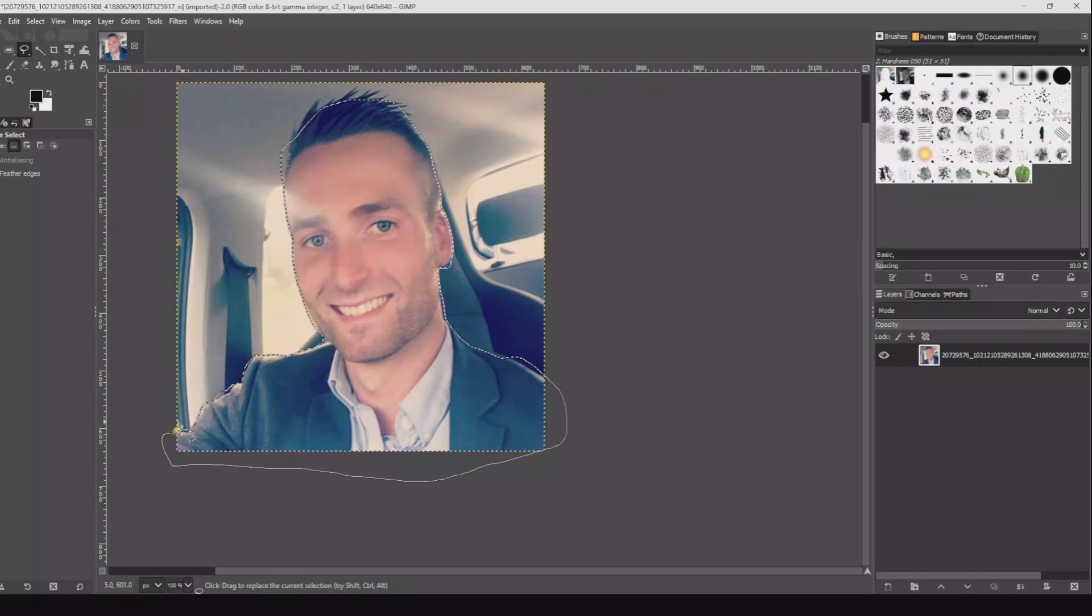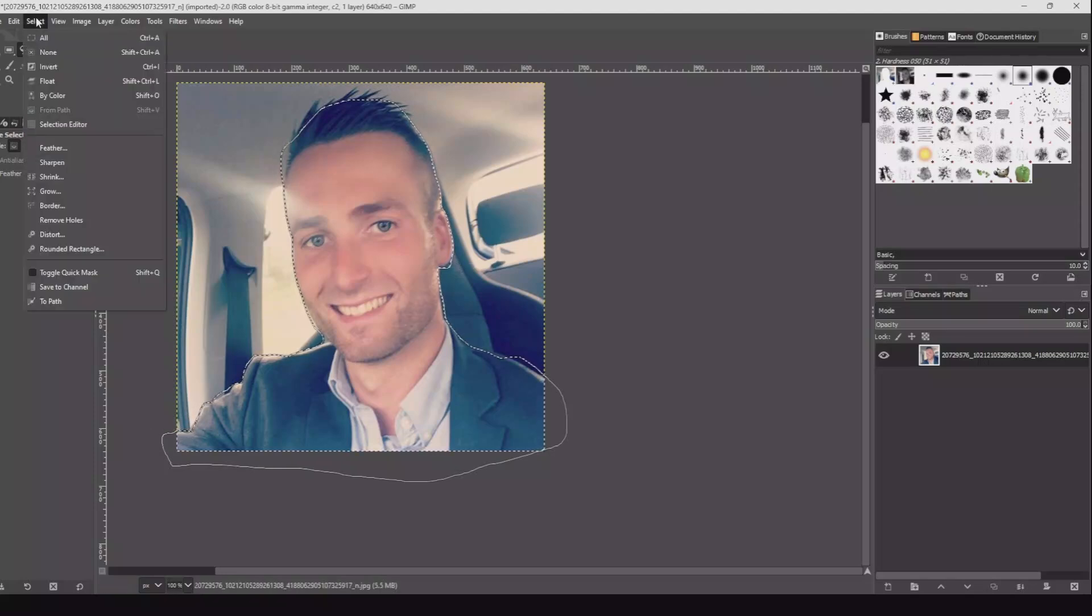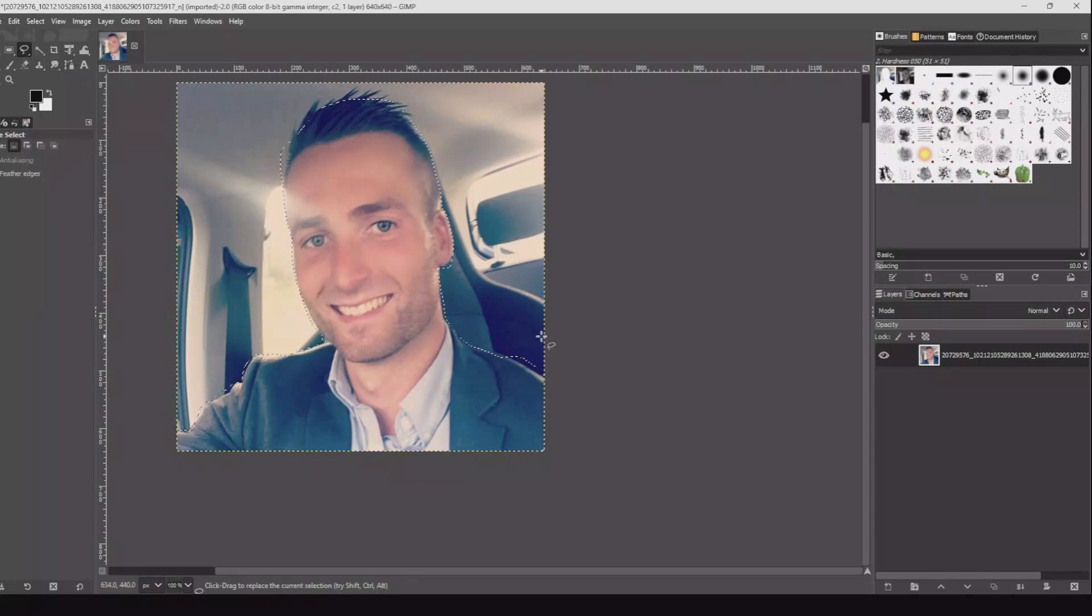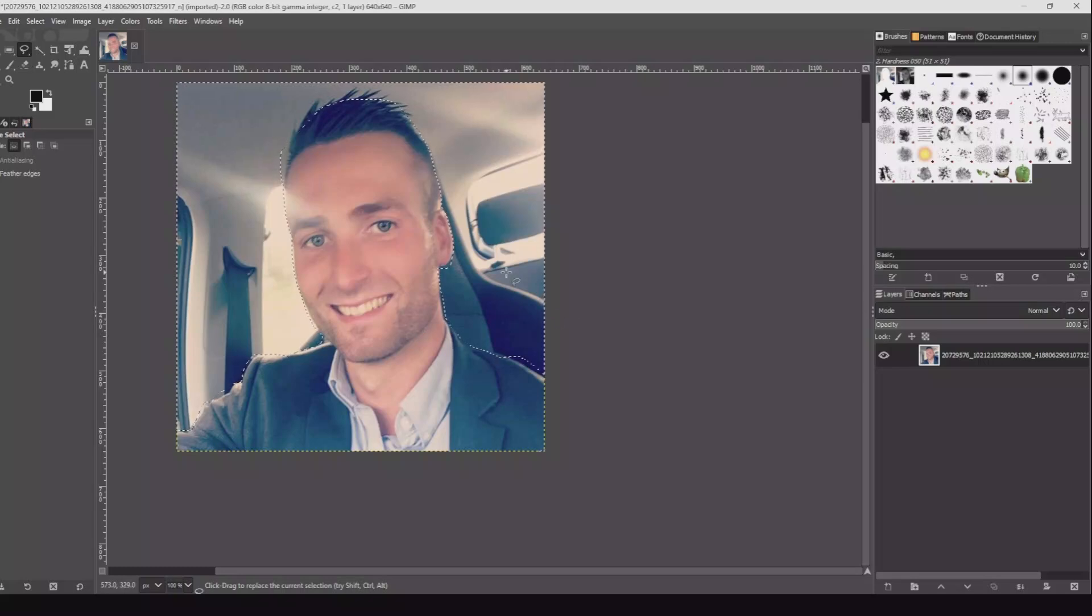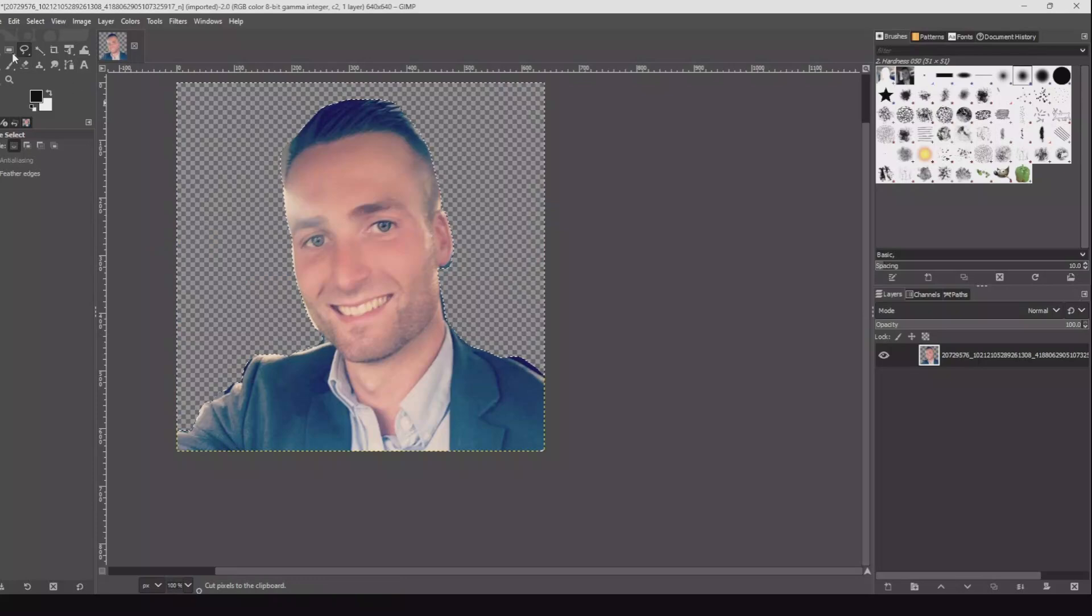After that, go to Selection, Invert. Now hit Control+X to remove the background.